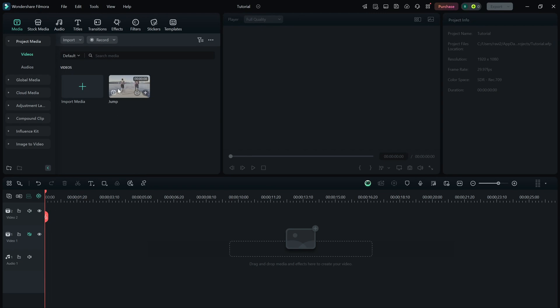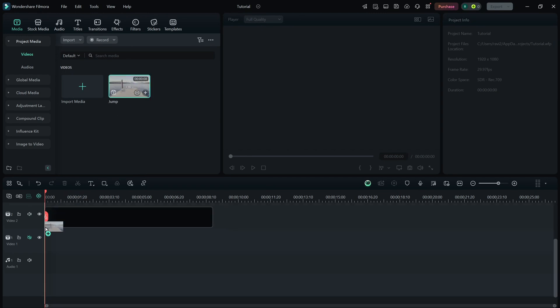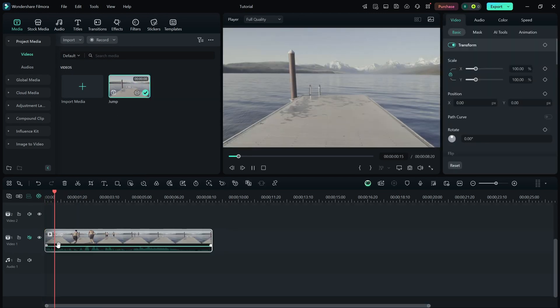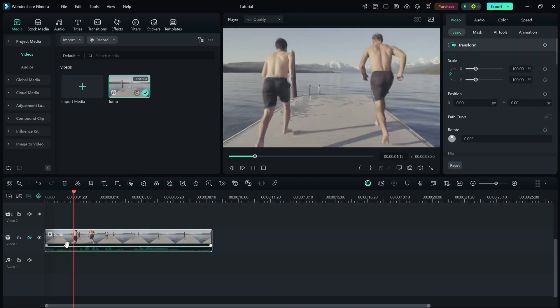First, import your video into the timeline. This is how it looks in its original smooth frame rate.